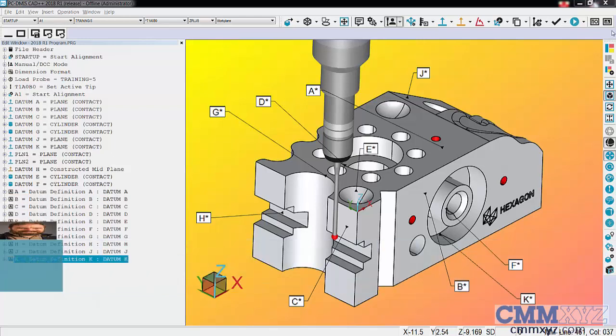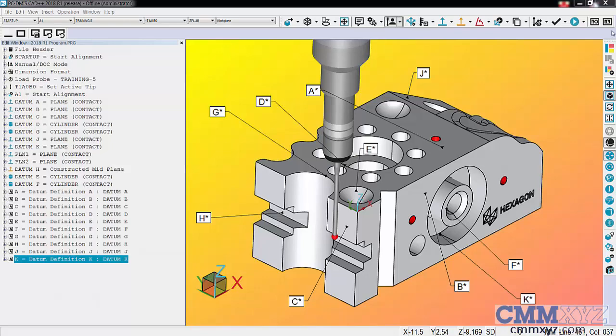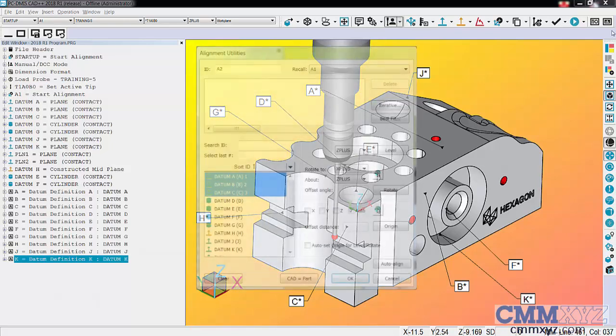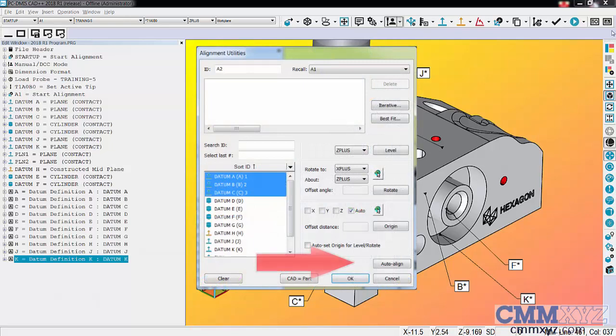You won't see this type of alignment by name in PC-DMIS, but there is a way to do it within alignment utilities using the auto-align option.